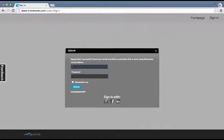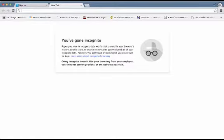There's a step here where you have to confirm that this is actually your email. It says registration successful — check your email and click on the activation link. So I've got to go into my Gmail and click the link from that email. I'm going to do that now and I'll be right back.